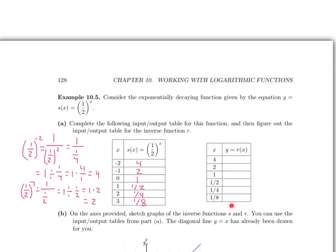Now let's move on to the input-output table for the inverse function R. The letter x plays the role of input and y is the output. The input values selected are exactly the same as the output values we got from function S. Since the inputs and outputs of inverse functions are reversed, putting these values into the inverse function gives us: input 4 yields output negative 2, input 2 yields negative 1, and then outputs 0, 1, 2, and 3.